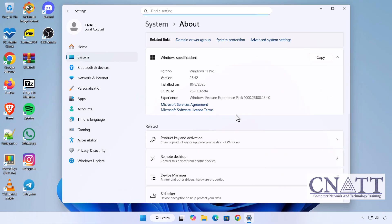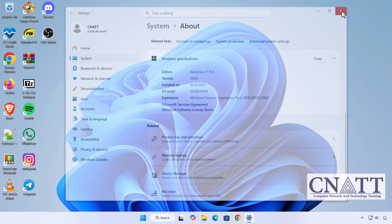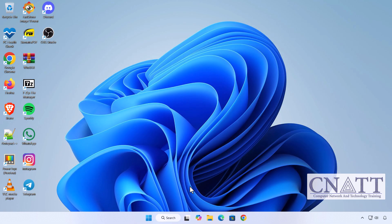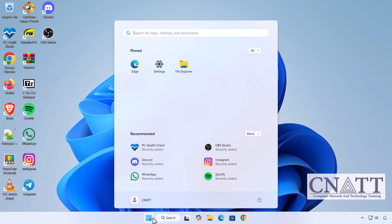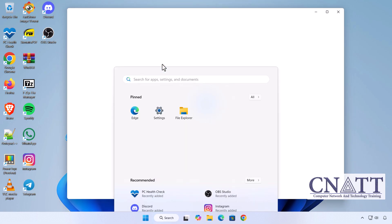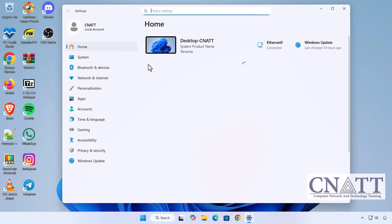Free up disk space. If you're happy with Windows 11 version 25H2 and don't plan to revert, you can safely delete the old Windows installation files to free up several gigabytes of space. Here's how: go to Settings > System > Storage.